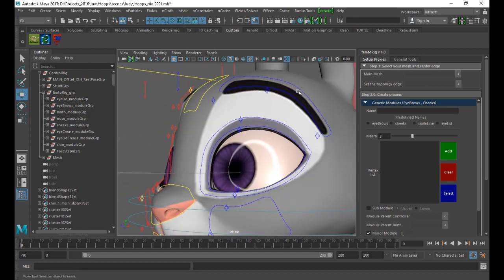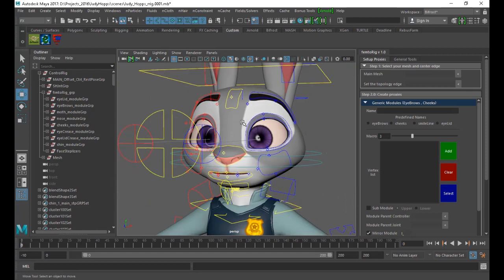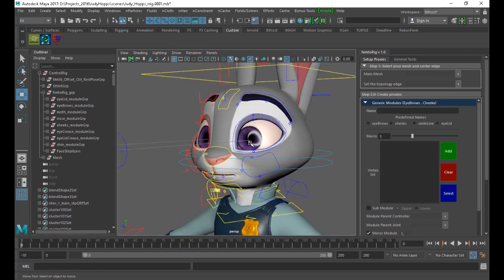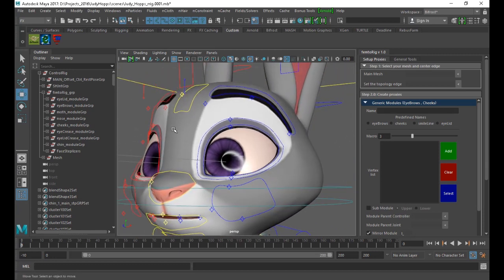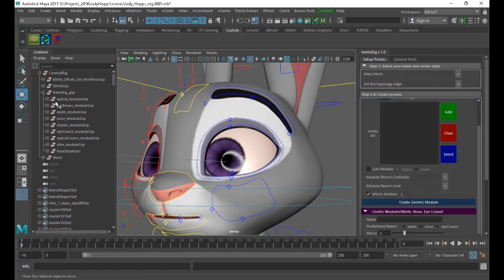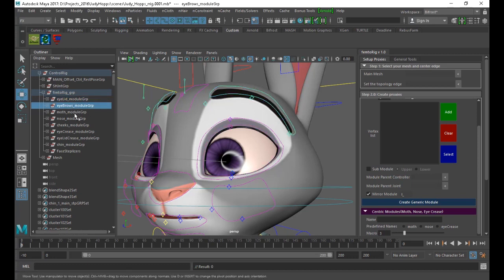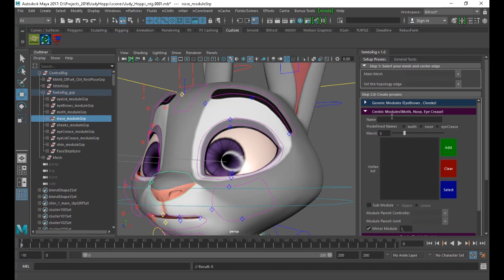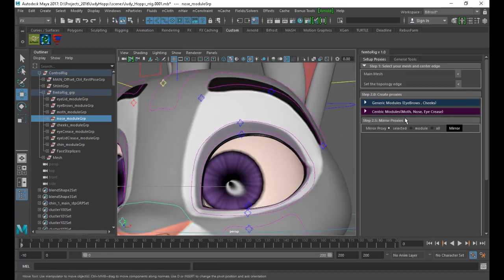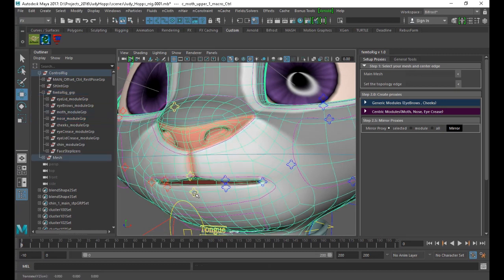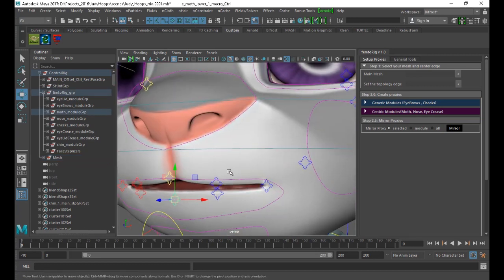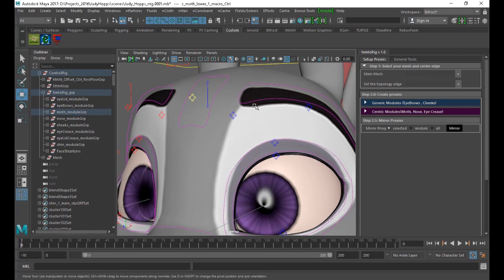Hi, here is the first release for the Fem2reg. It's mainly a rigging script for the face. The script creates two kinds of modules: the generic module and the centric module. Each module will be in a group. The difference between these two modules is that the centric one always shares a center controller, while the generic one doesn't share anything in between.